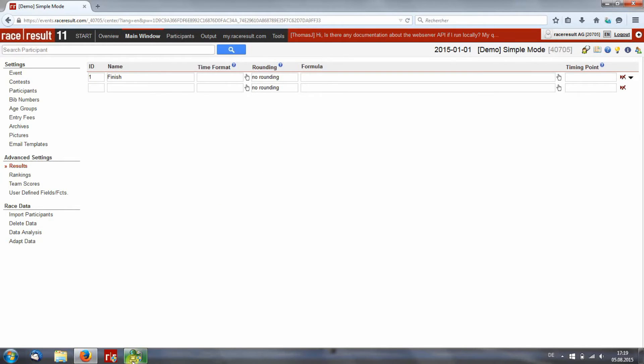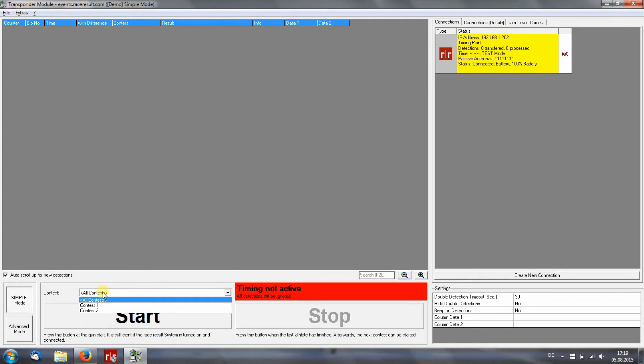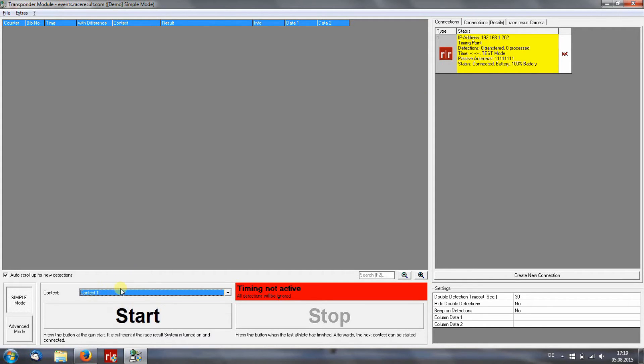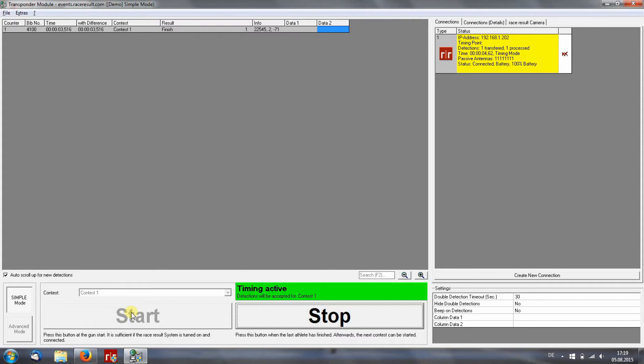In the transponder module, you recognize that the decoder is connected but is still running on test mode. Then you choose your first contest and you can start it and your participants will be detected once they cross the antenna.